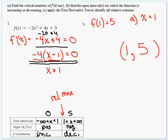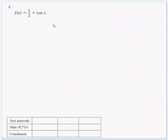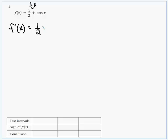Problem 2 is the same type of problem — find critical numbers, intervals of increase or decrease, and apply the first derivative test. This time we have a trig function, but the idea is exactly the same. We take the derivative and set it equal to zero. f prime of x: the derivative of x over 2 (which is one-half x) is just one-half, and the derivative of cosine is negative sine. So f prime of x equals one-half minus sine of x, and we set that equal to zero.